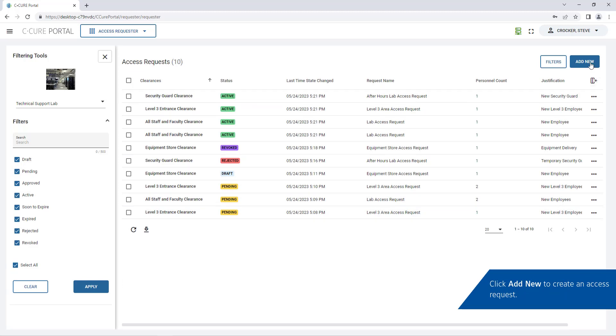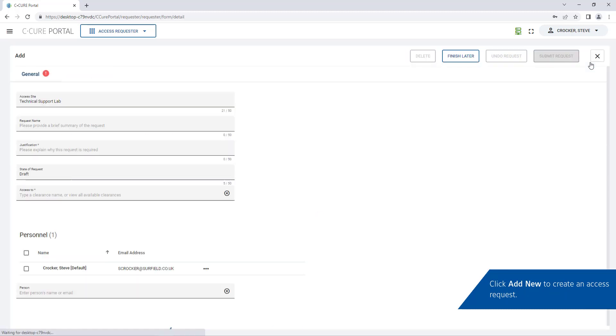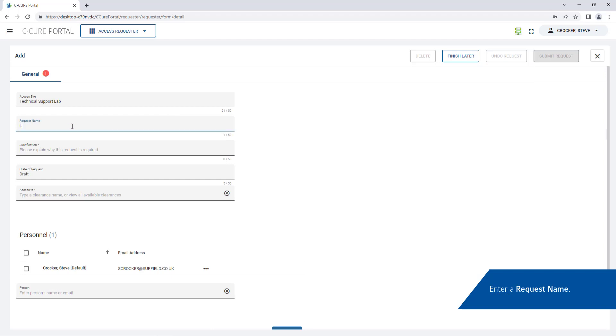Click add new to create an access request. Enter a request name. Next enter a justification for the access request.